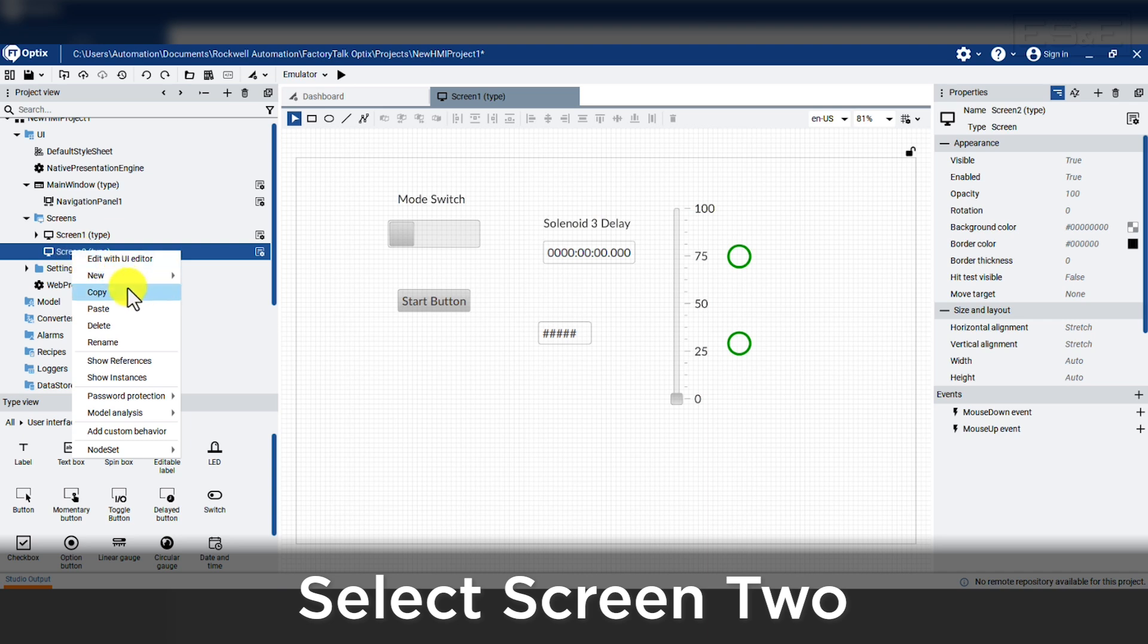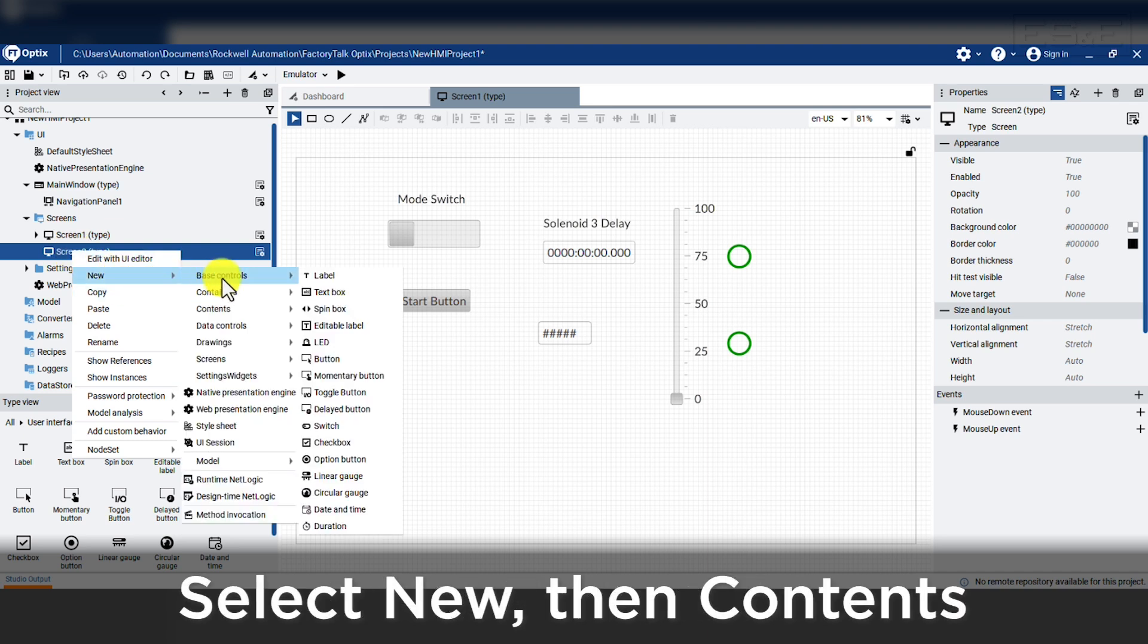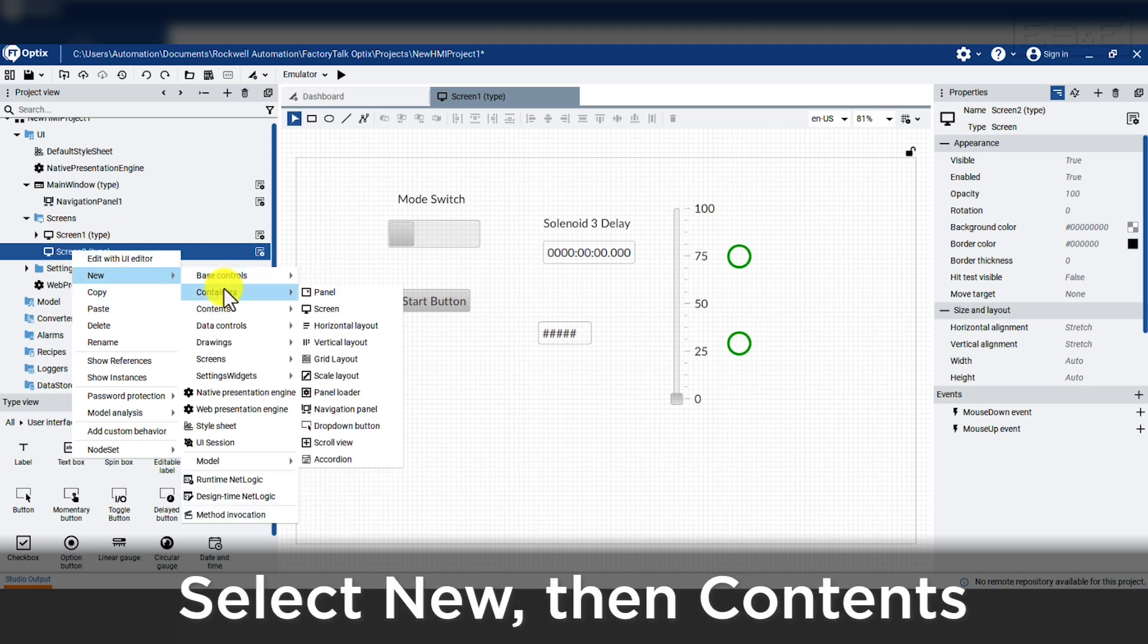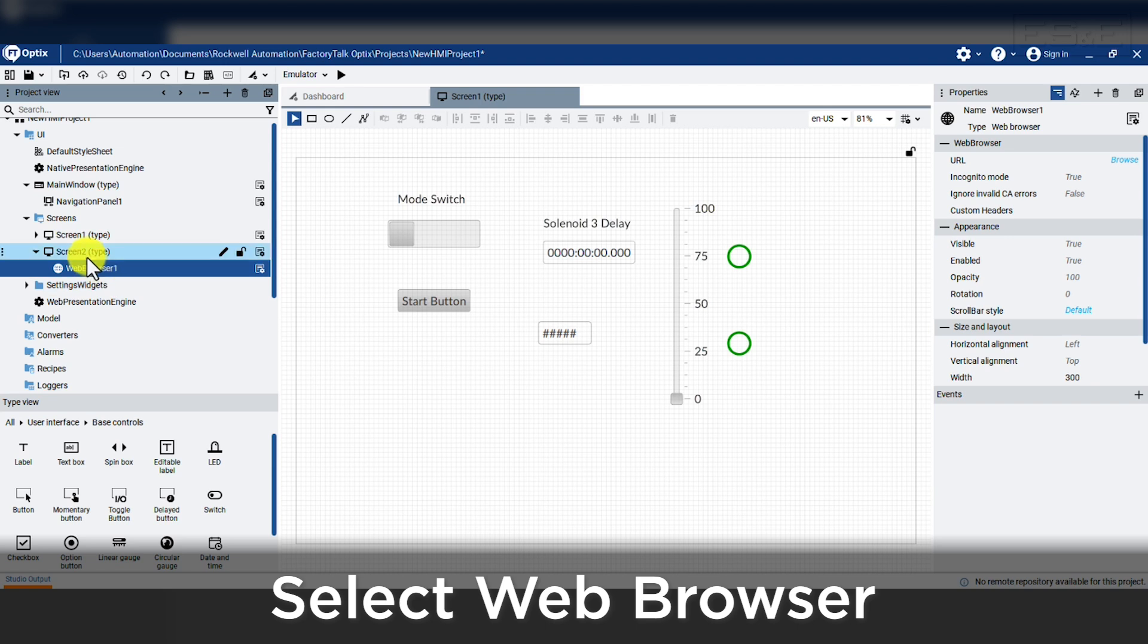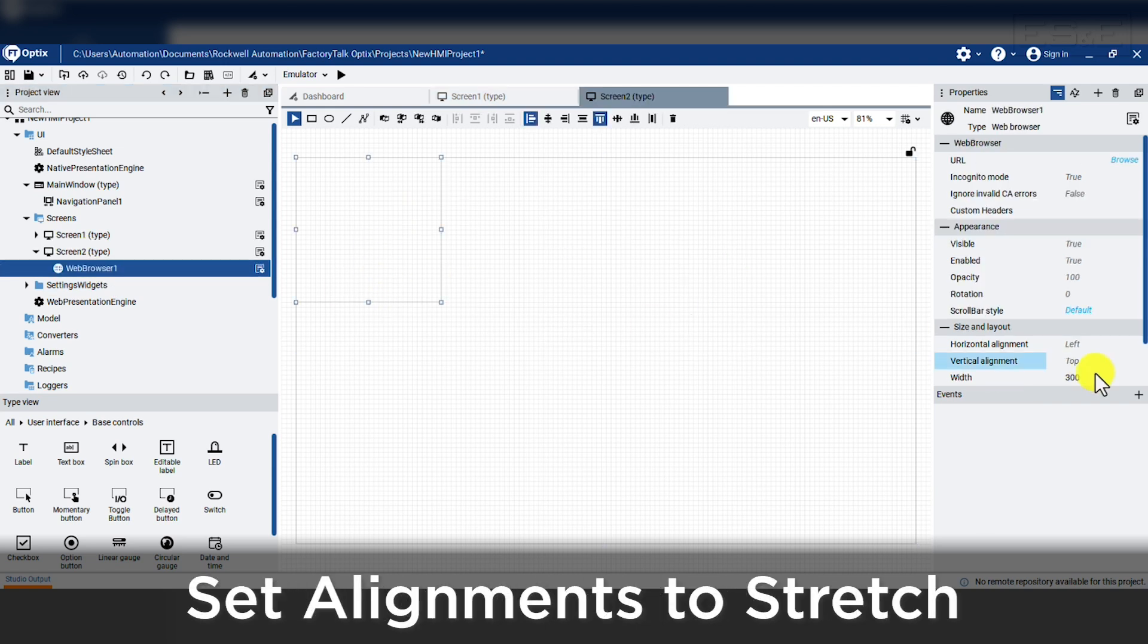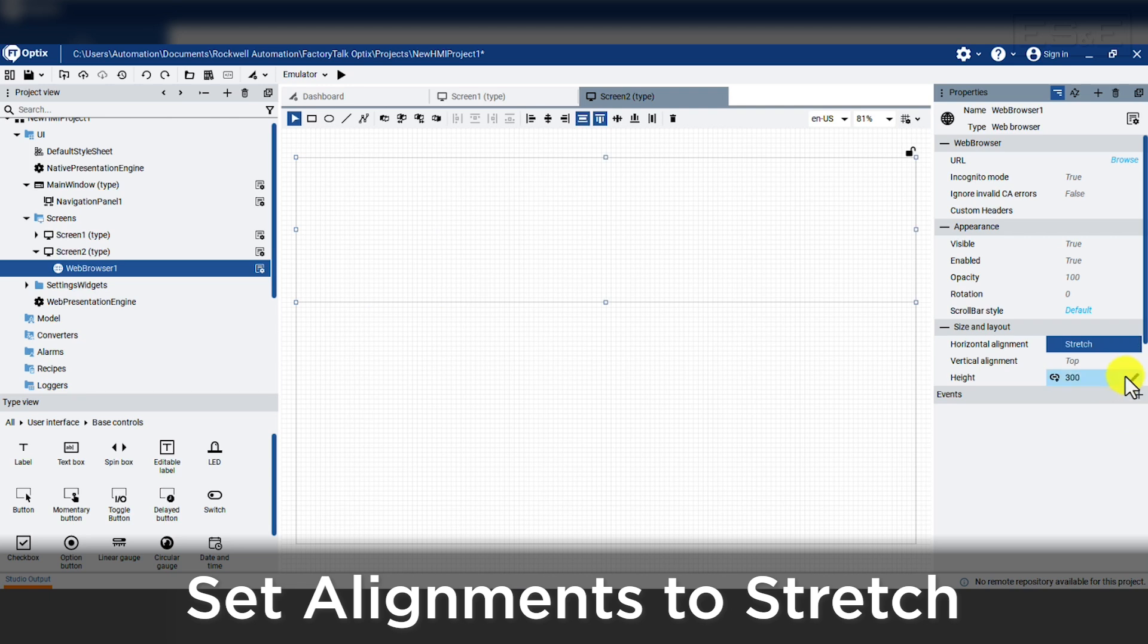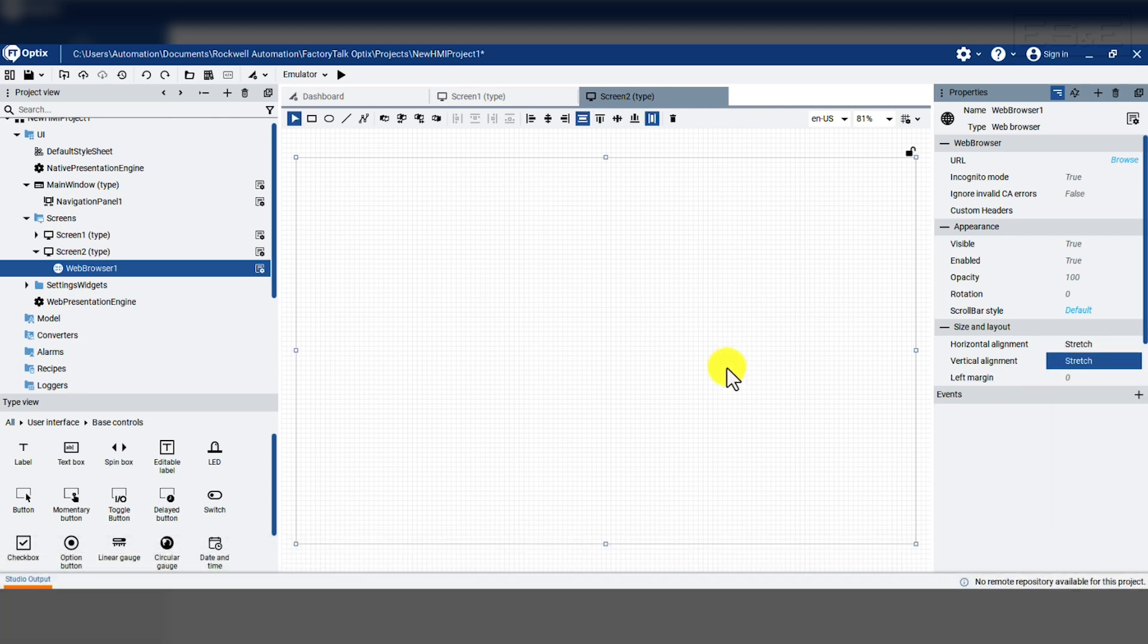Now we need to add our browser onto screen 2. We open screen 2 and add a web browser that is found in the contents folder. Once we add the browser, we will set our alignment to stretch for both the horizontal and vertical, plus put a margin of 0. This will allow the browser to resize without distorting the screen.